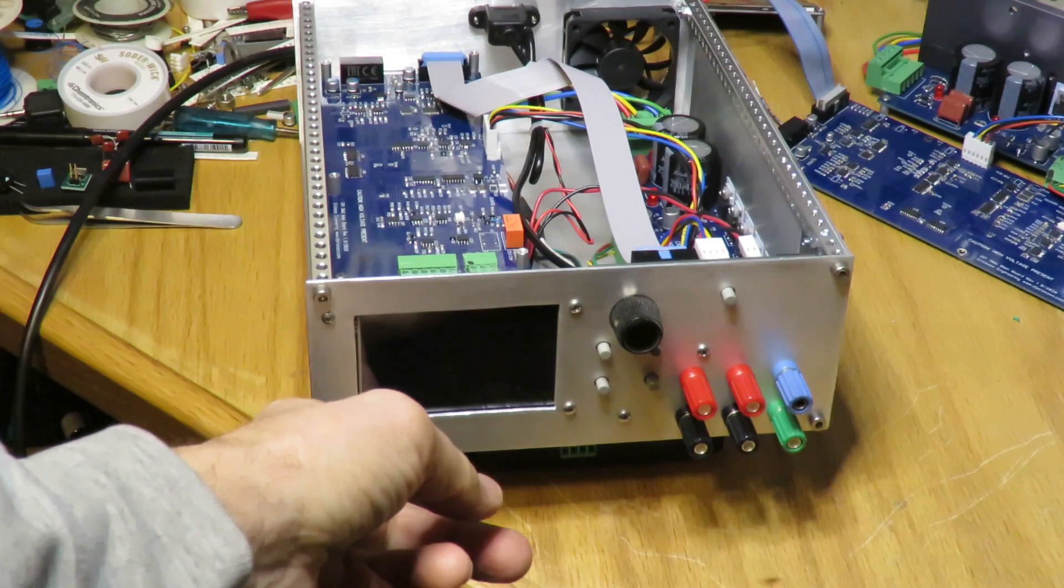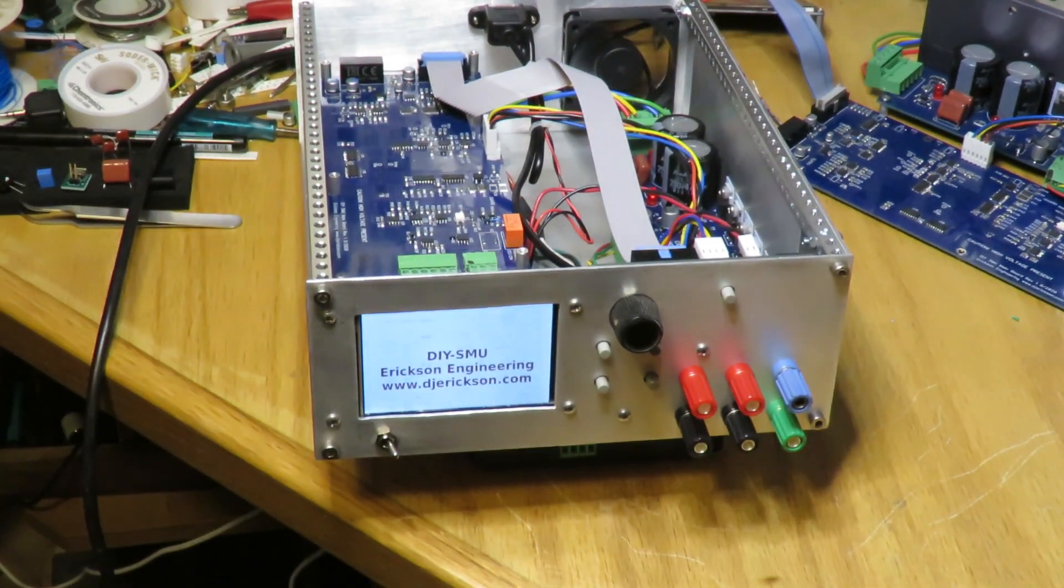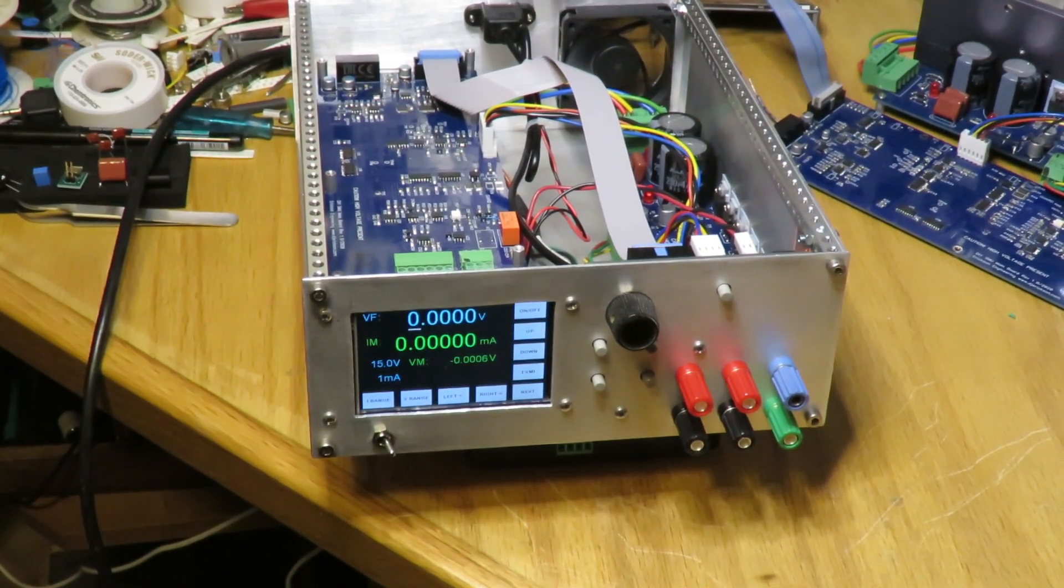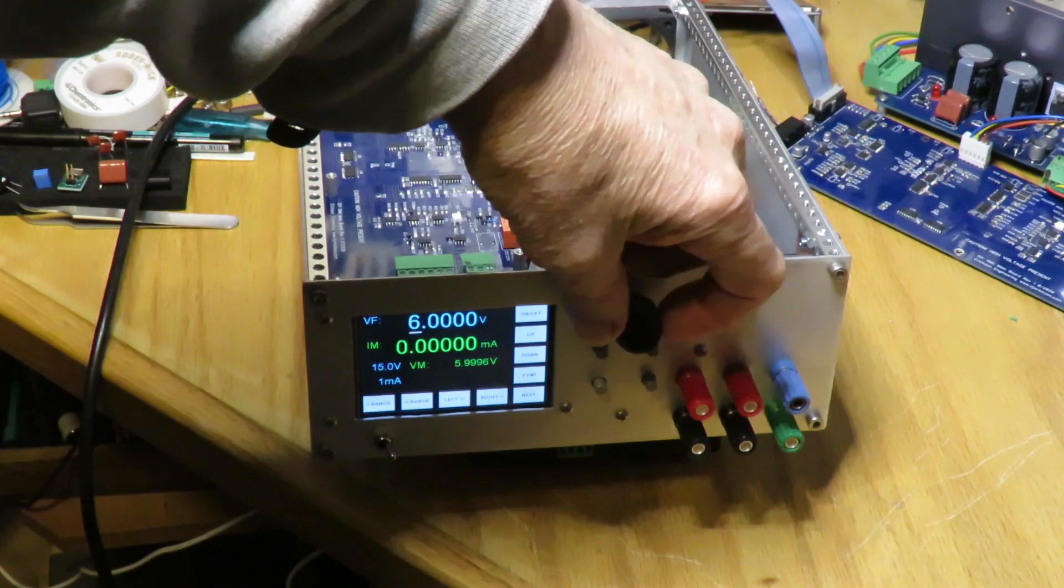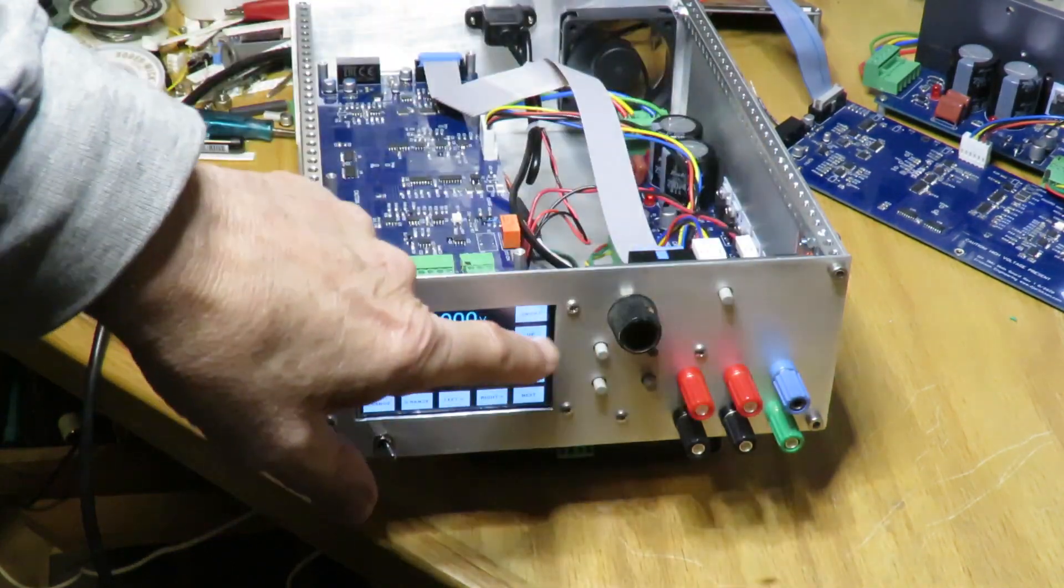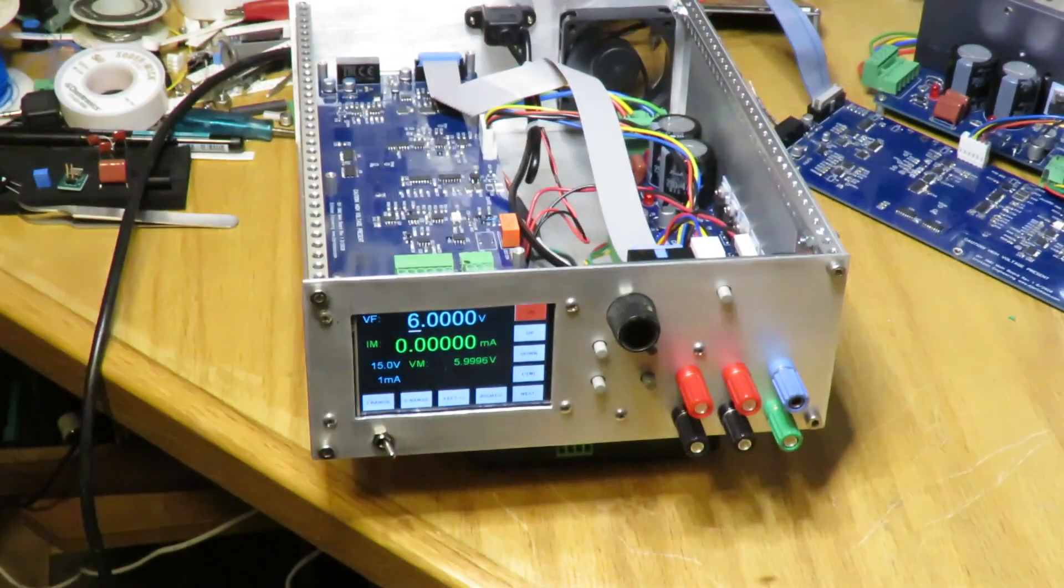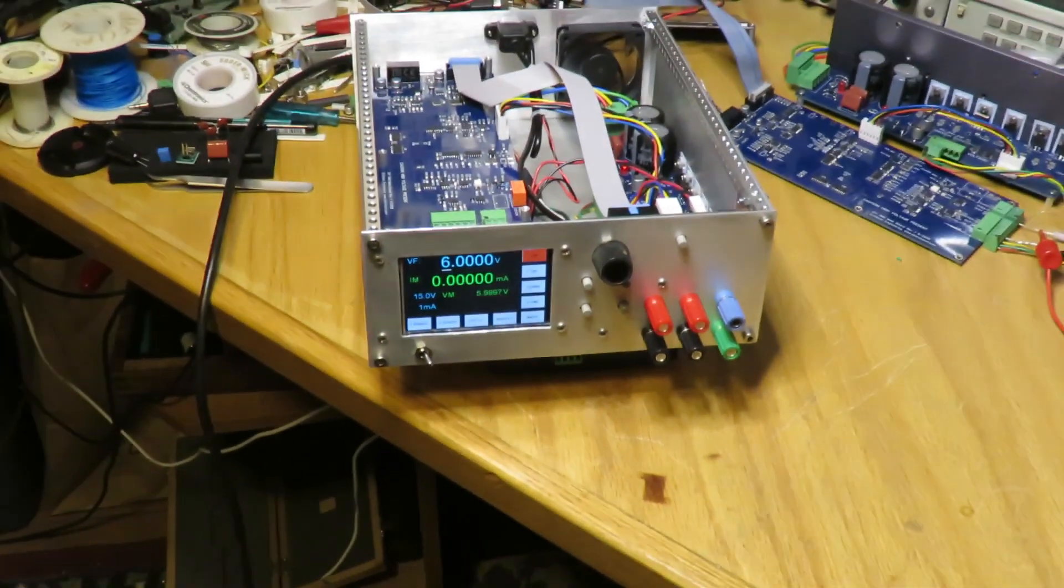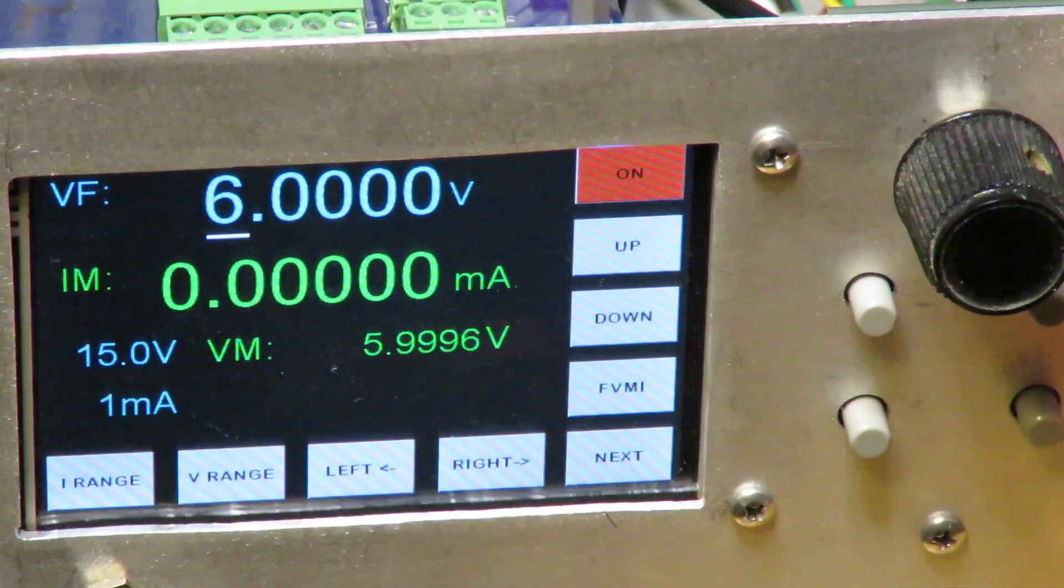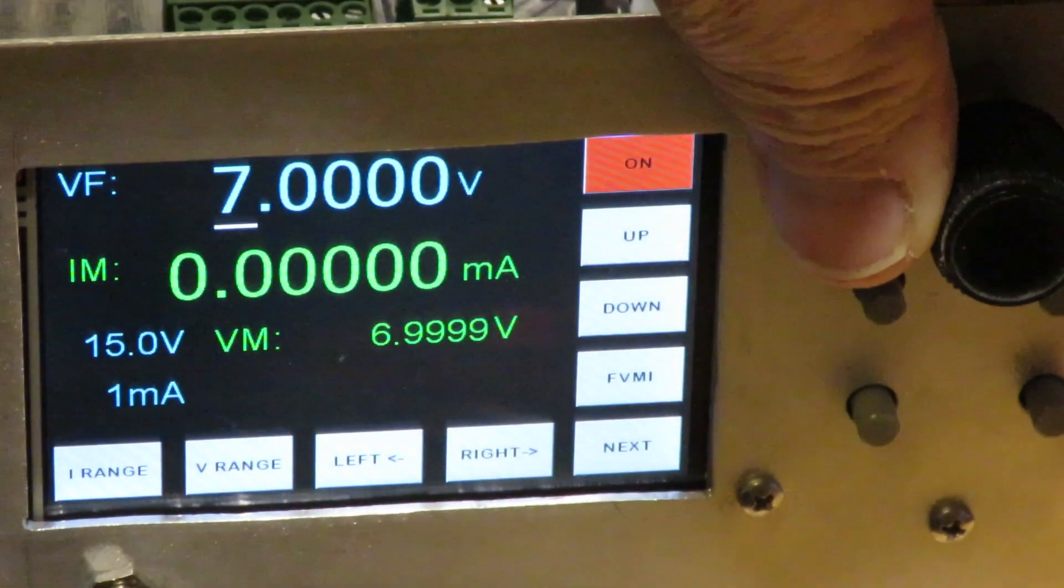It has an AC on-switch and line cord in the back. Turn it on, takes a few seconds to boot up, and there's the display. We're in voltage mode with the output off. I'll put it on, and there's the voltage. You can see the voltage measure is pretty darn close to the set voltage.